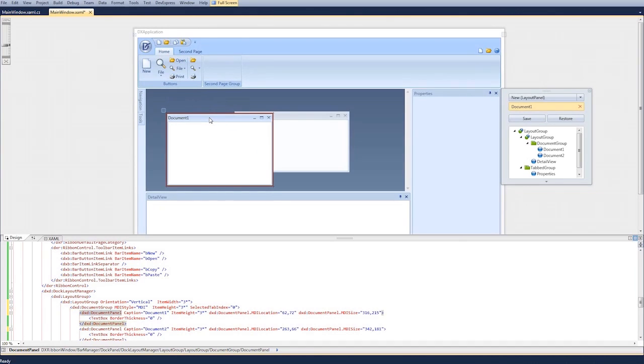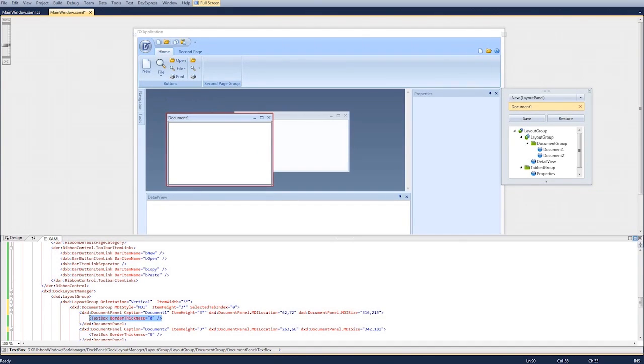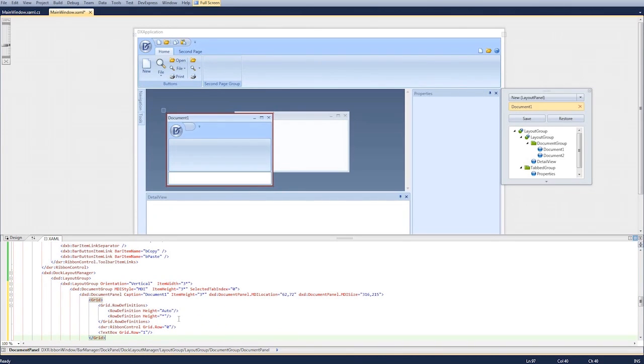Now we'll assign a ribbon control for the document group and add a ribbon control onto the document 1 window. Next, add ribbon pages and bar items.